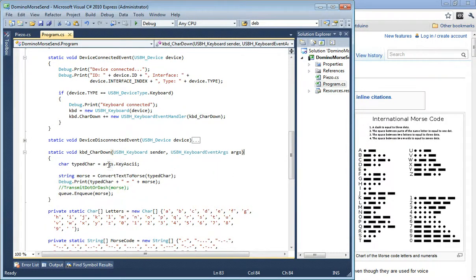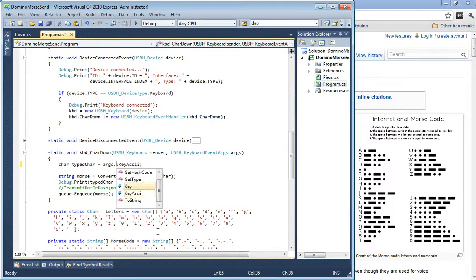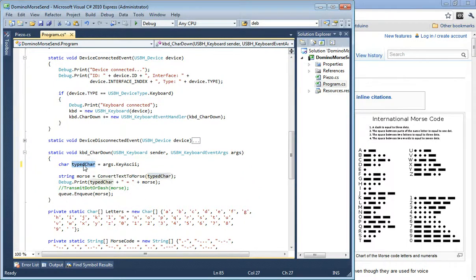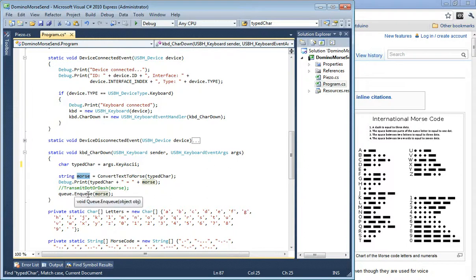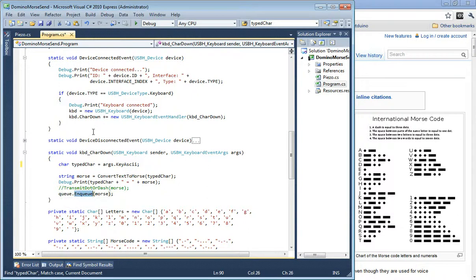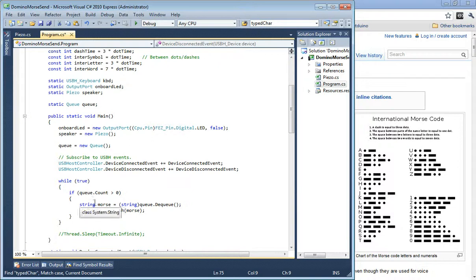In that handler we say: give me the character they typed in ASCII. There are also non-ASCII versions - apparently every keyboard character has a special code - but we're using standard ASCII. We take that character and convert it to Morse, which Scott wrote, and we get back a string of dot-dash sequences. Originally I put the transmit call here, but if keypresses happen too fast, multiple calls stack up and the dots and dashes run on top of each other, mangling everything. So instead we enqueue it, and the main loop code will dequeue it if there's anything to dequeue.